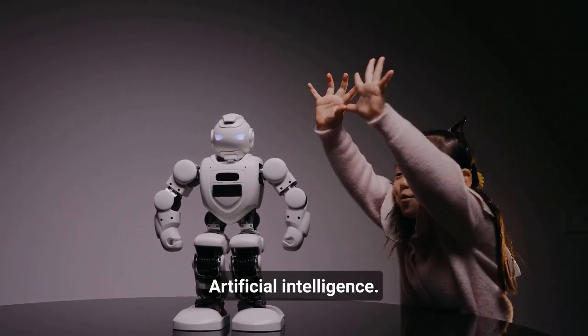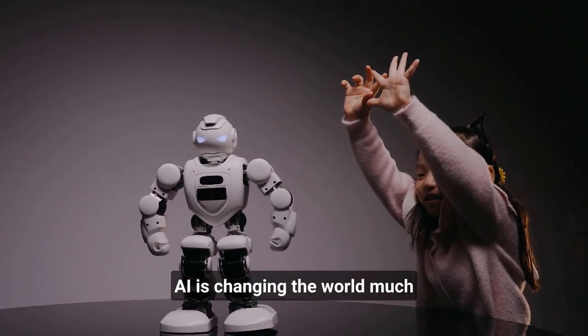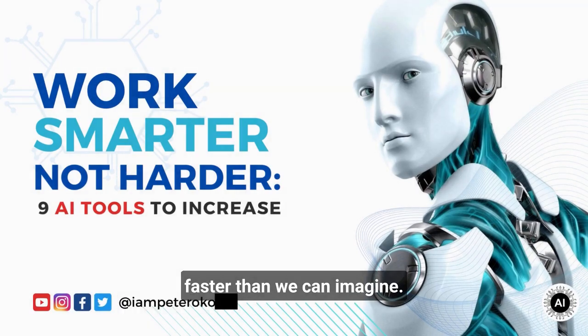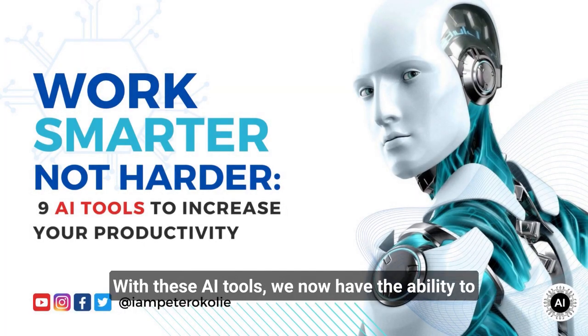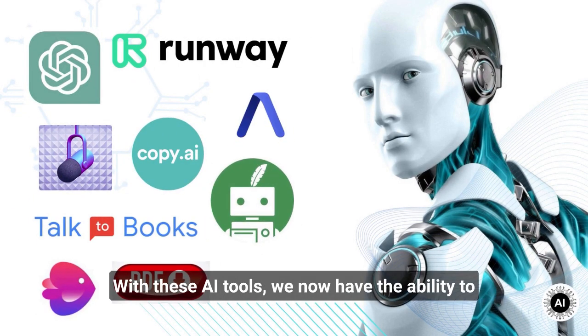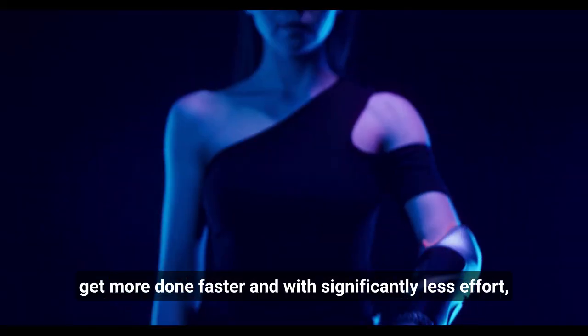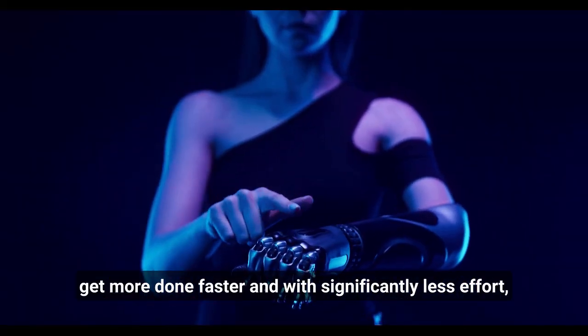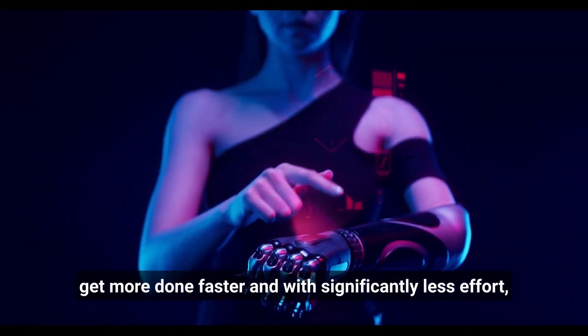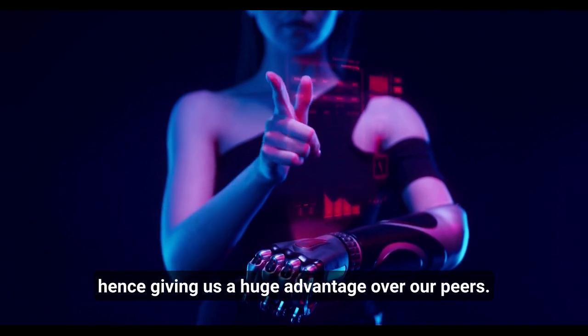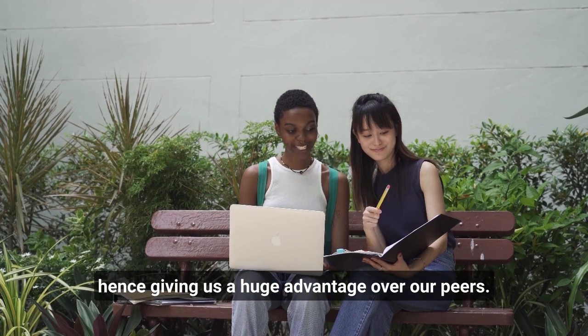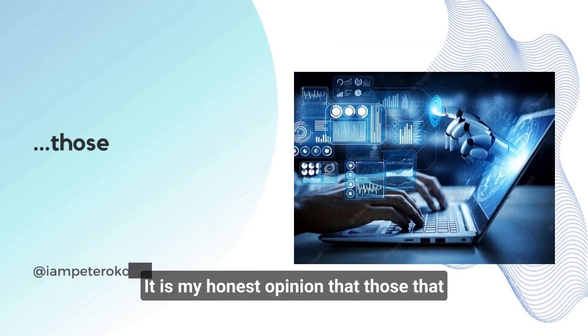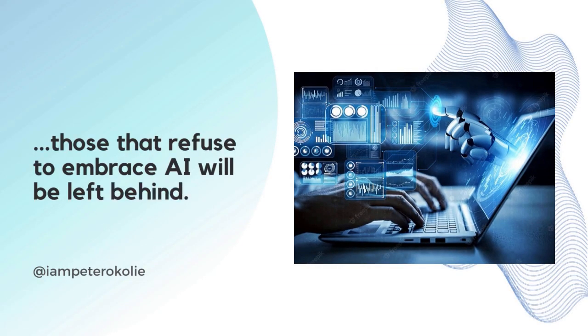Artificial intelligence is changing the world much faster than we can imagine. With these AI tools, we now have the ability to get more done faster and with significantly less effort, giving us a huge advantage over our peers. It is my honest opinion that those who refuse to embrace AI will be left behind.